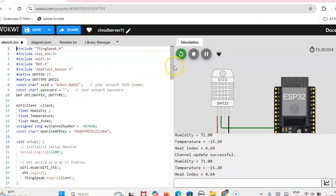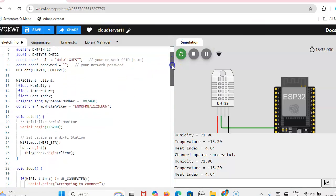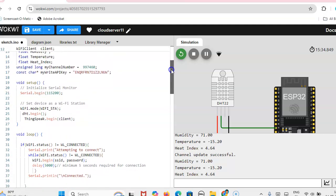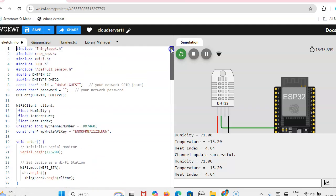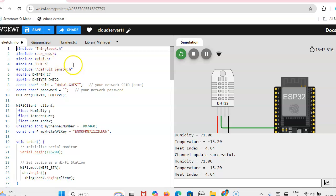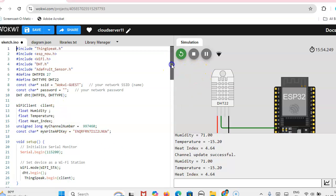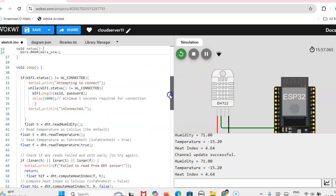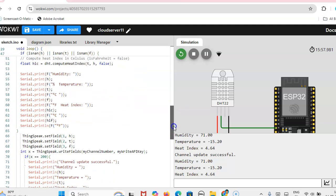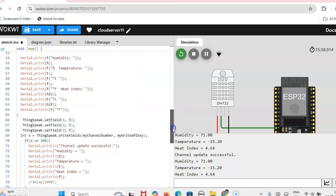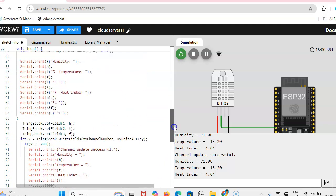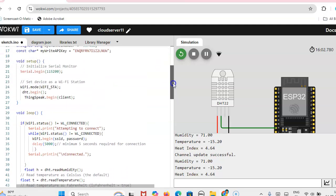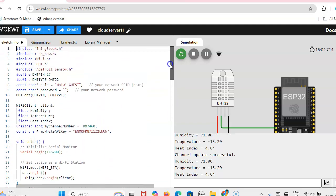So now this is the code you have to write. The code is available in the example file when you add the ThingSpeak header file and then DHT Adafruit sensor header file, all the header files you have to add in the Arduino IDE. So in the example you will get this code. ThingSpeak multi-variable, you will get this temperature sensor code. So easily according to your requirement you can change the code. Thank you.